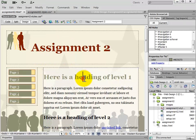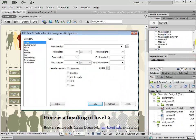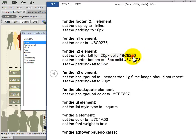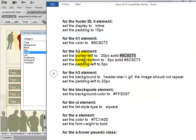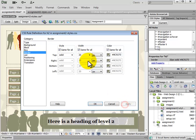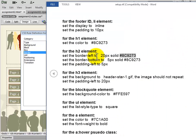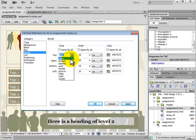Next we're going to add a CSS selector for the H2 element. We add a new CSS rule with selector type Tag and selector name H2. We set the border left — only the border left should have these values: 20 pixels, solid, and the specified color. So we go to Border, uncheck Same for All first, set the style to solid, width to 20 pixels, and paste in the color for the left side only.